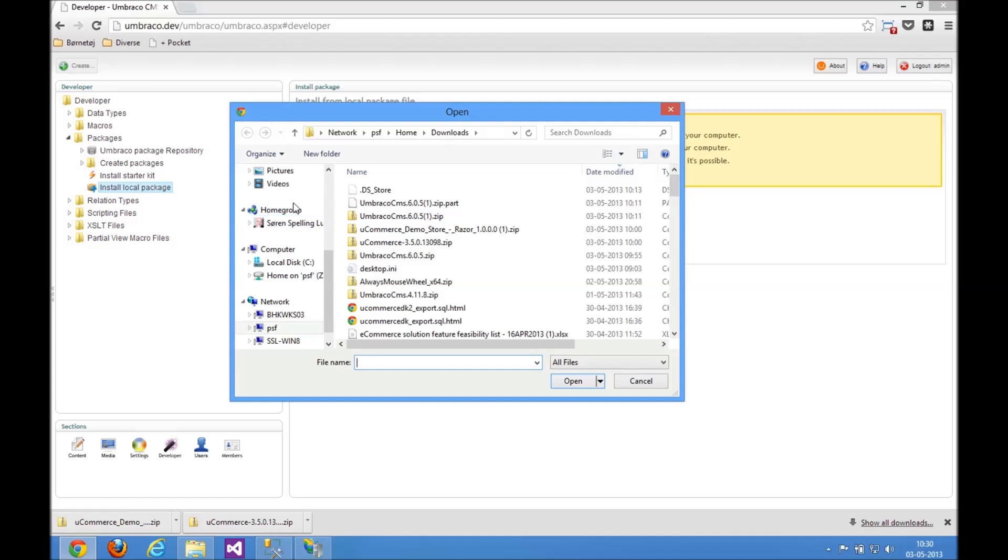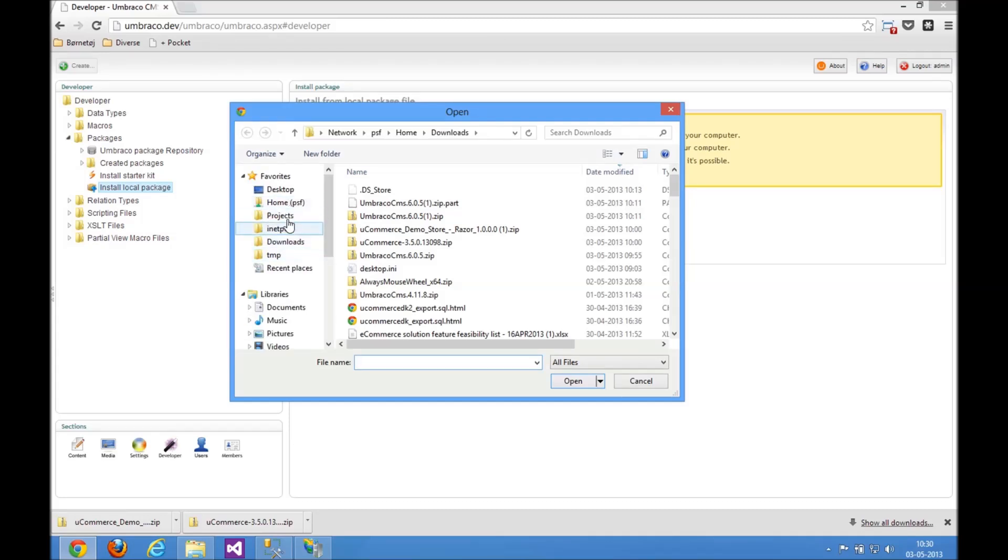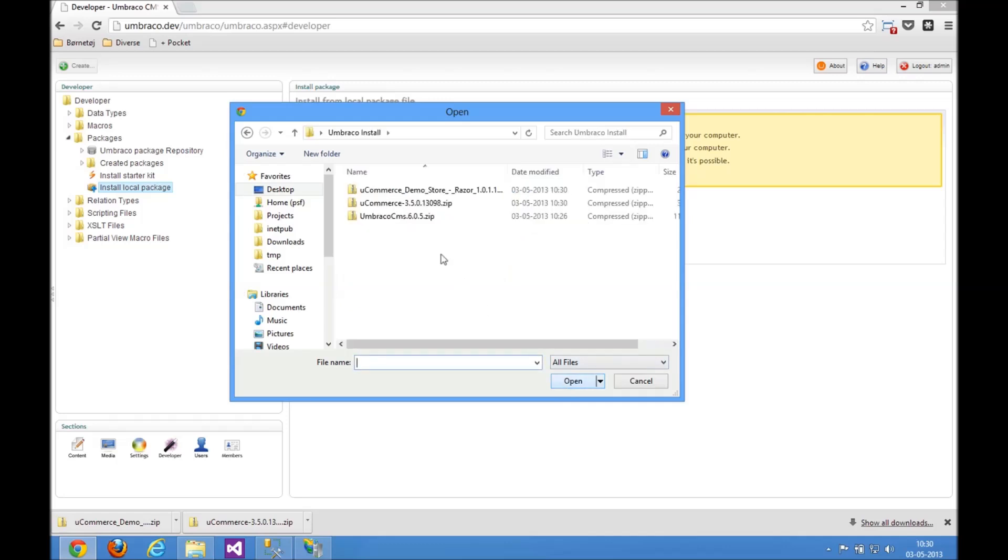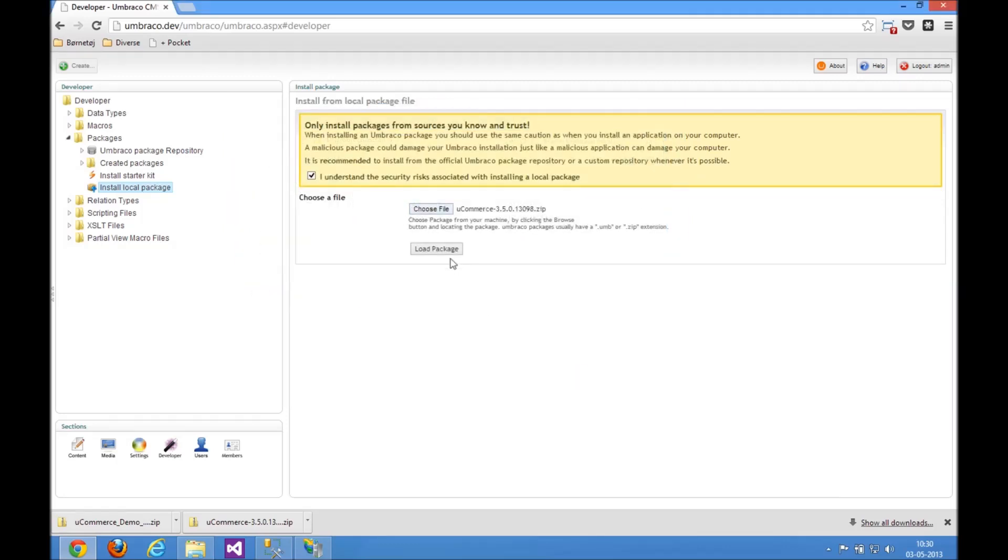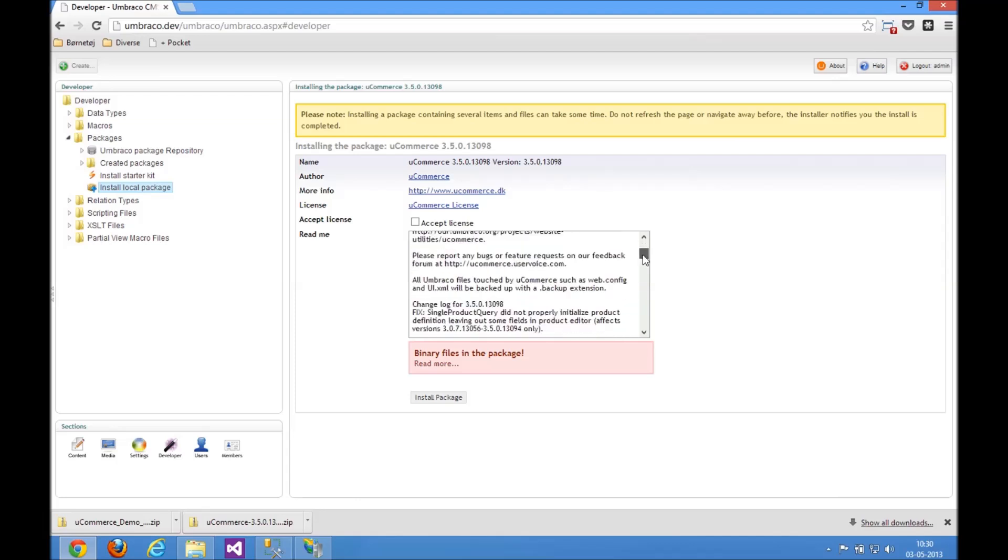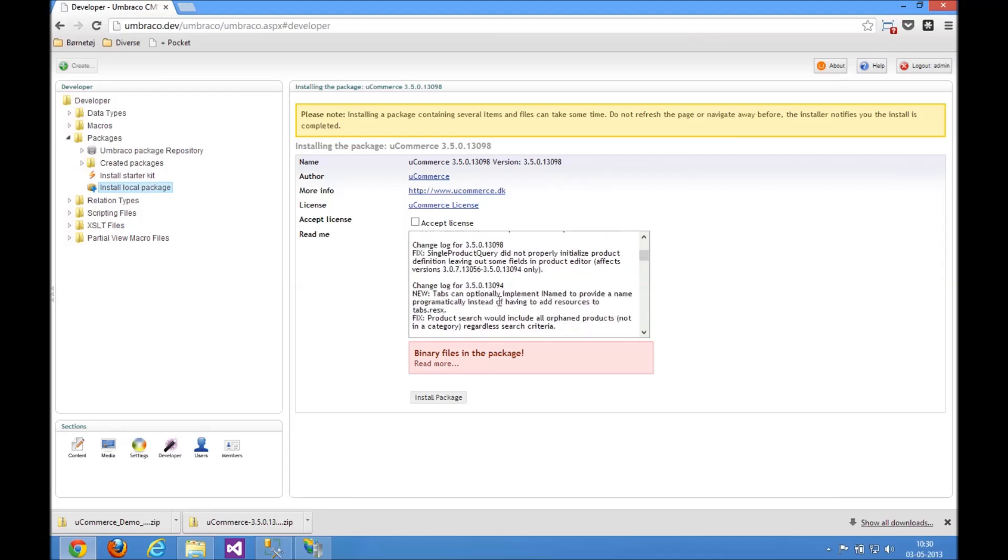Find the file that we've got, that we just downloaded. It's on my desktop here in the Umbraco install folder. Open it up, find uCommerce, just load package. Umbraco is reading the manifest file of the platform here. There's some readme here which will show you what changed. Just accept the license and install the package.